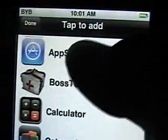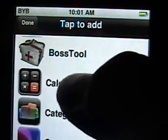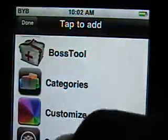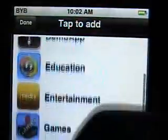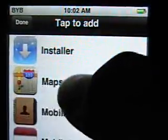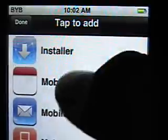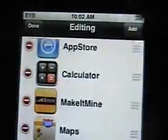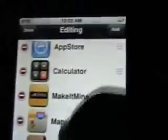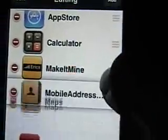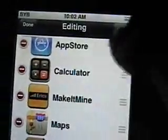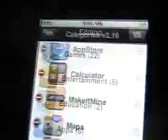You'll add the App Store, Calculator, Maps, Mobile. You can rearrange them in your order of choice and hit done.